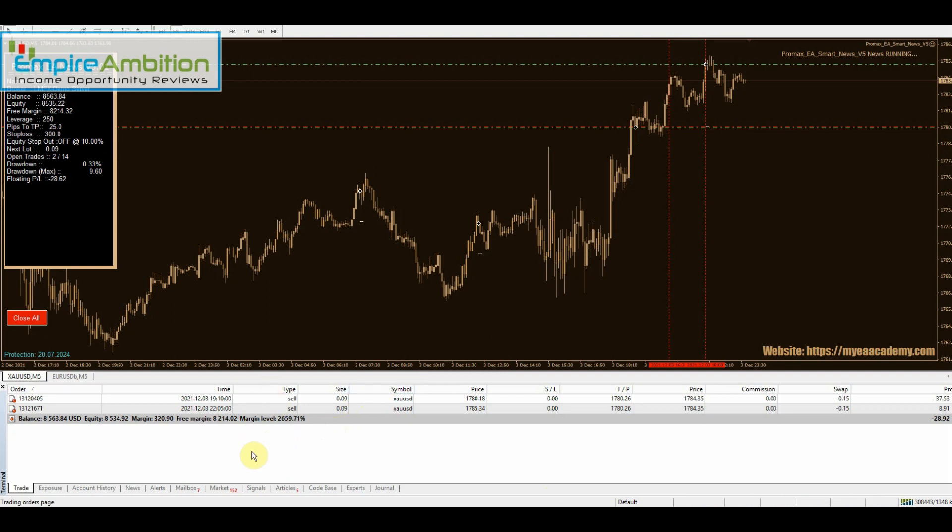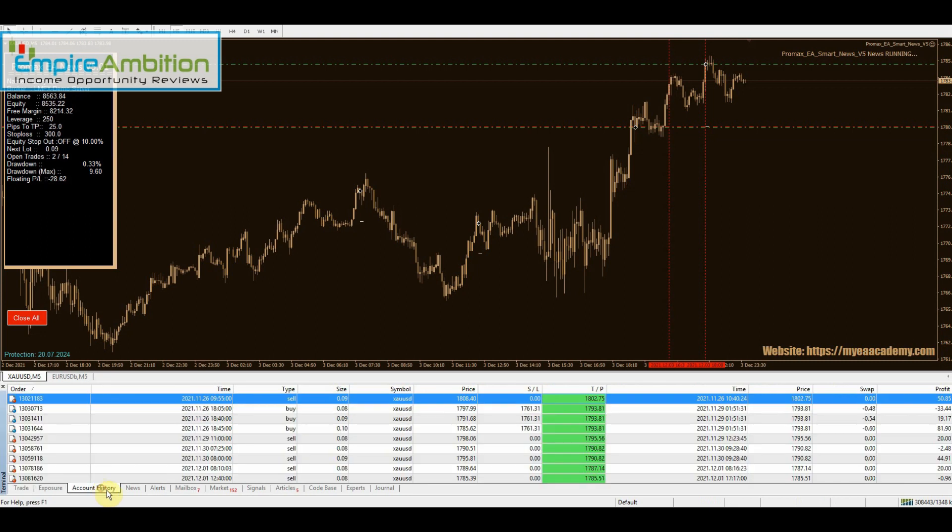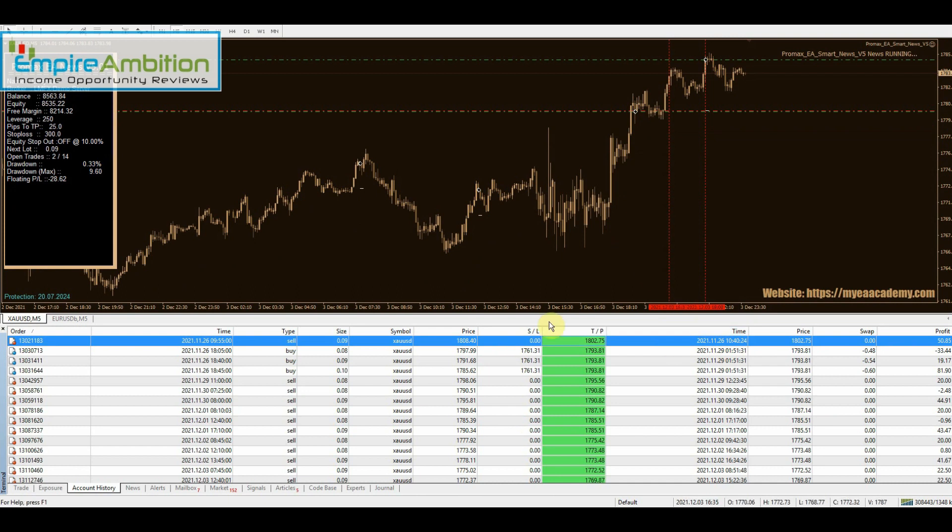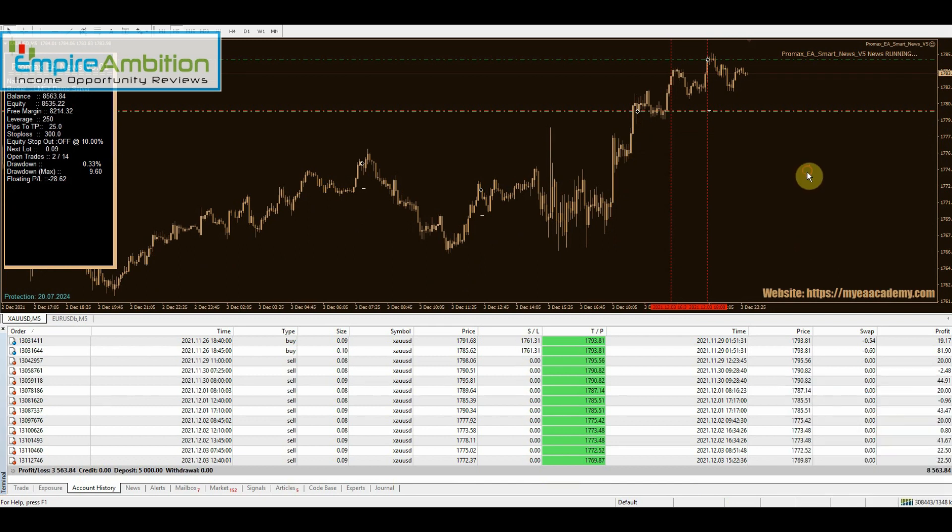All right, let's go ahead now and jump into the VPS and see how we did. As I mentioned earlier, we definitely do have two trades open going into the weekend. Our account is at $8,563 with $28 in drawdown. I will say that when I checked earlier this morning we had no trades open, so it must have opened these at some point during the day. Typically we will close out the week without any trades open, but we do still get a few every now and then. The first day of the week was the 29th.